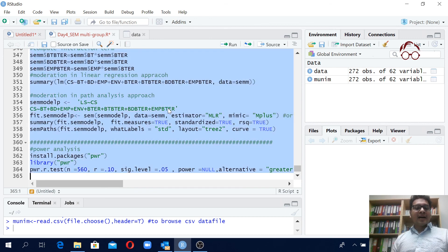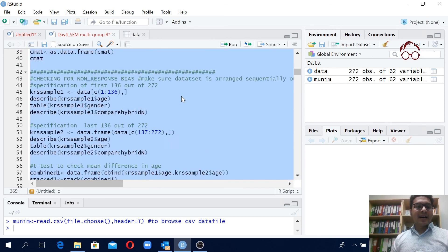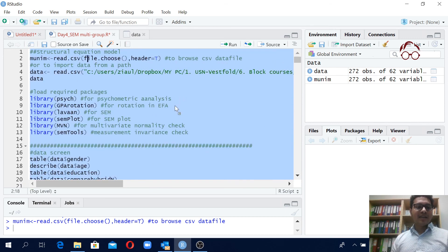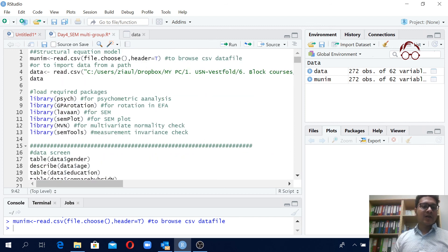I hope you understand the logic of how it works. I'm just going back to the previous code now.